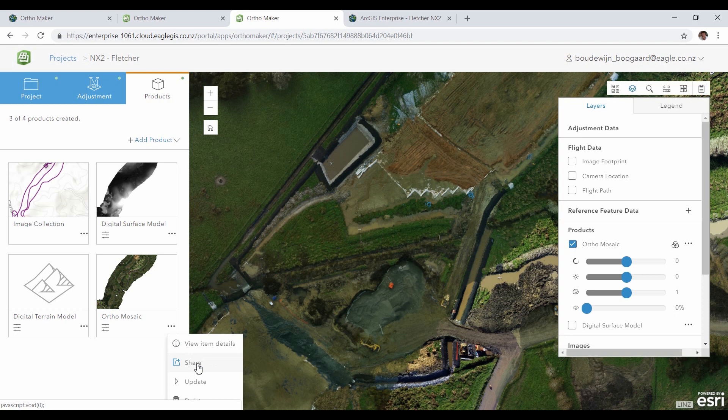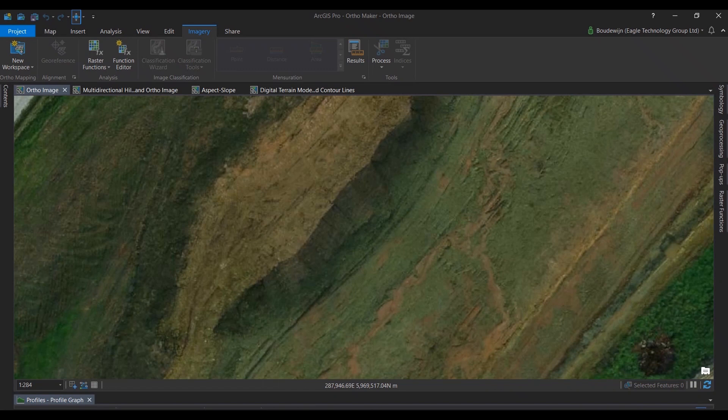Because they are web layers, you can use them throughout the platform. For example, here in ArcGIS Pro, we see the same orthomosaic and we're looking at a dirt wall.